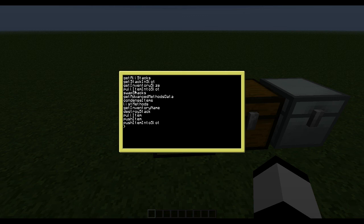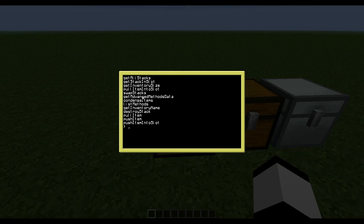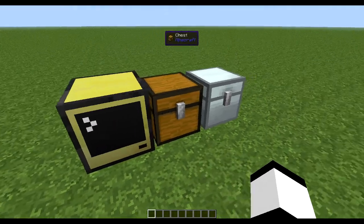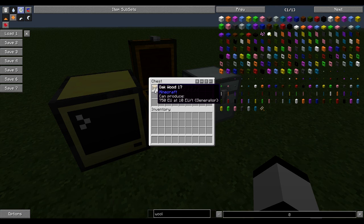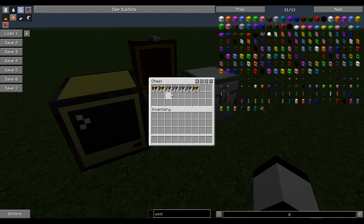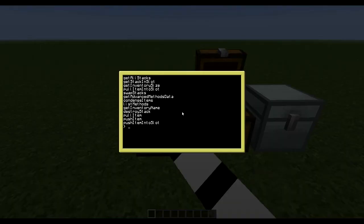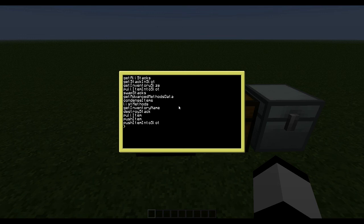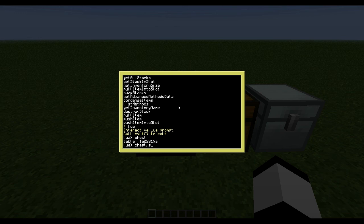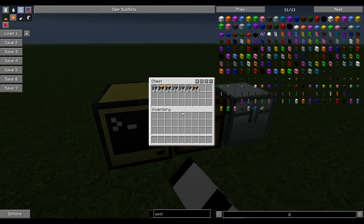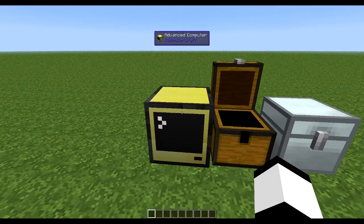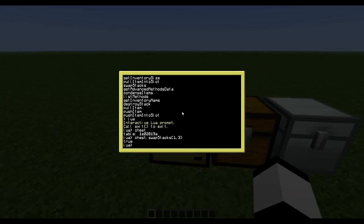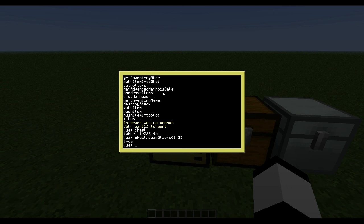And pull item into slot - we can go into later. Swap stacks basically swaps stacks or swaps items. So for example, if I want to move this oak wood over to this cobble place and just change places, I could do swap stacks 1 and 3, I believe, like so. So pretty cool.